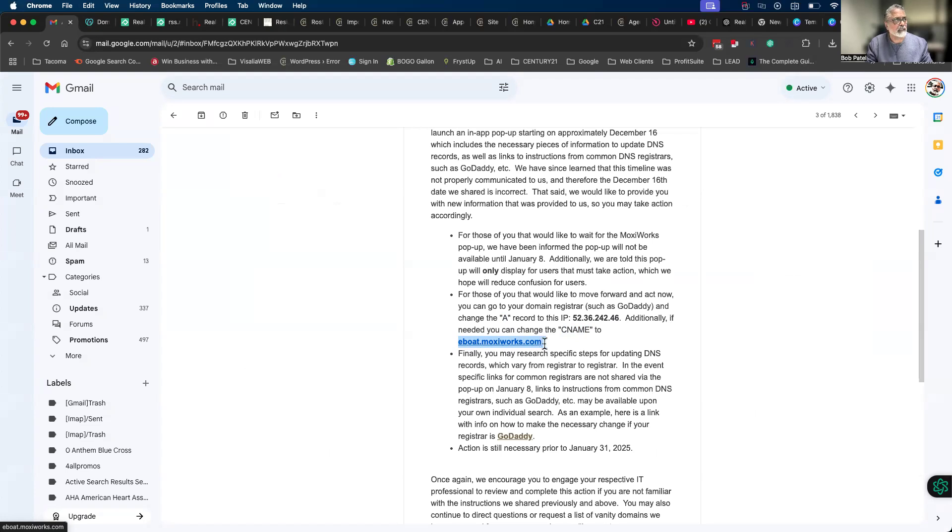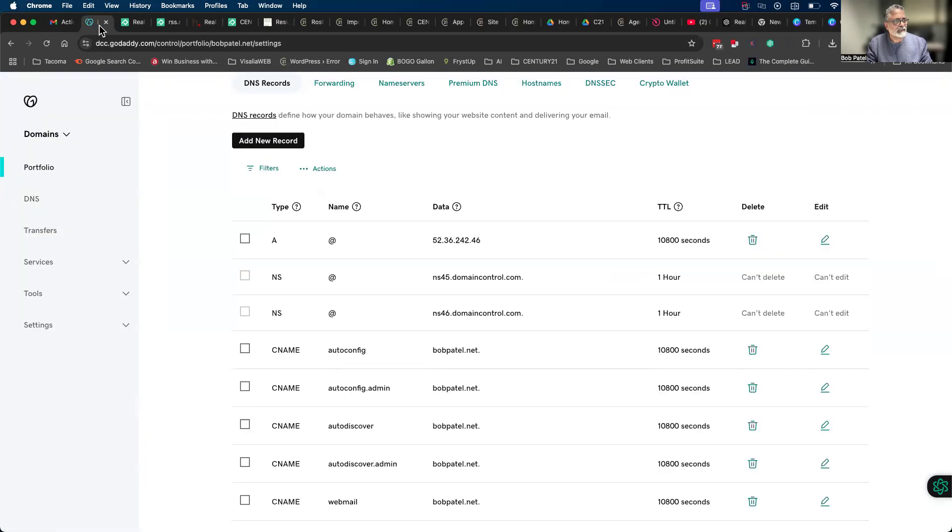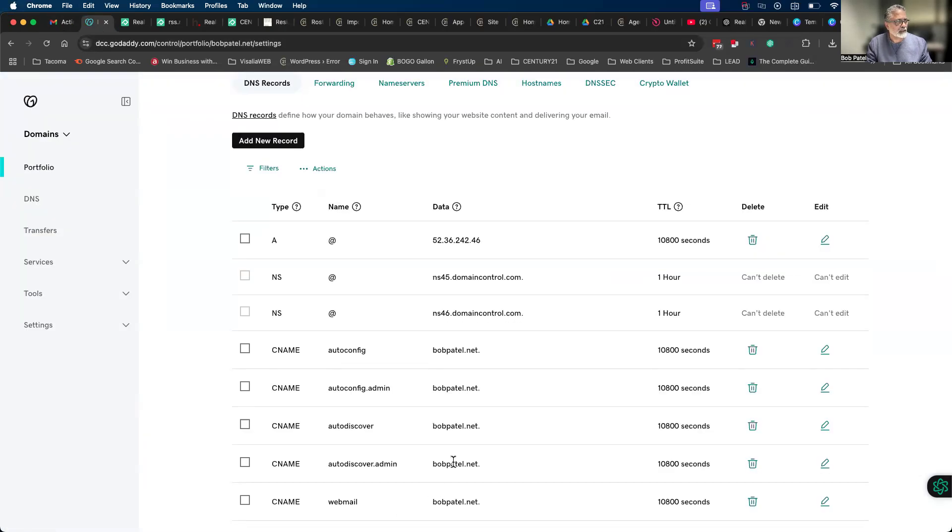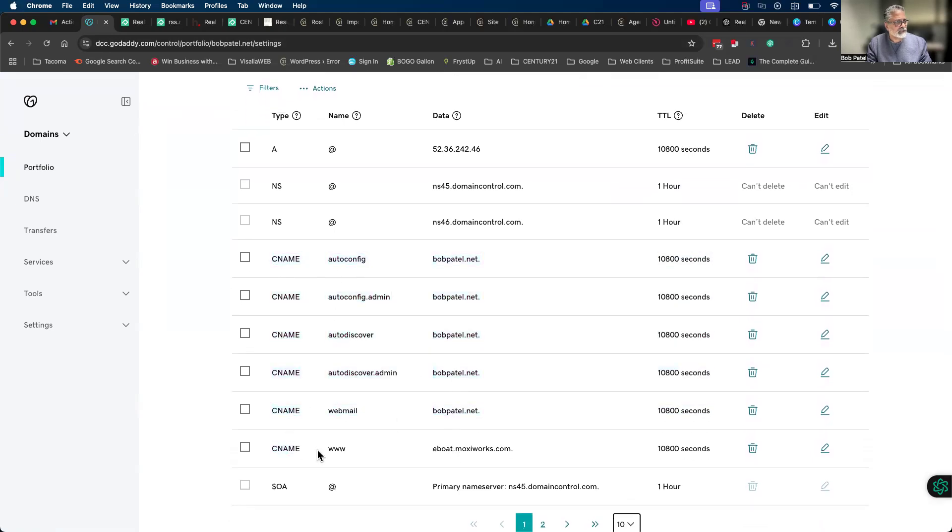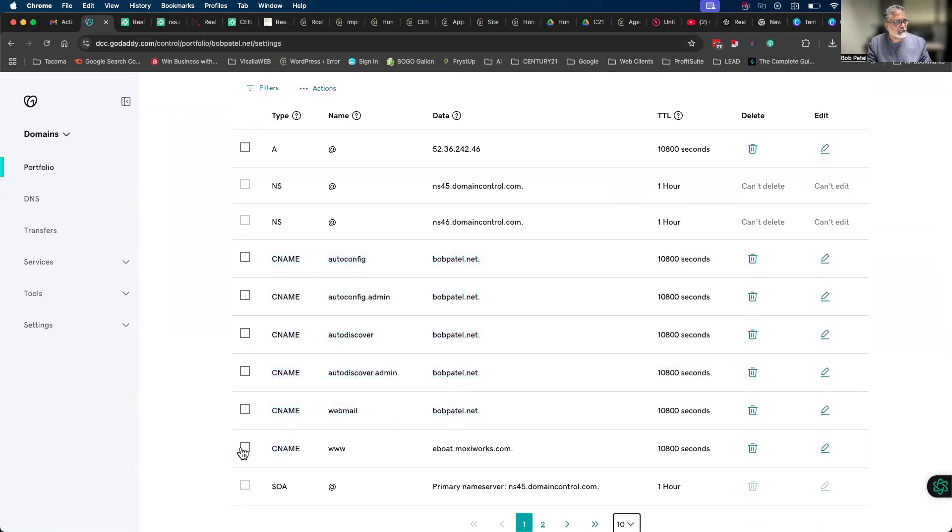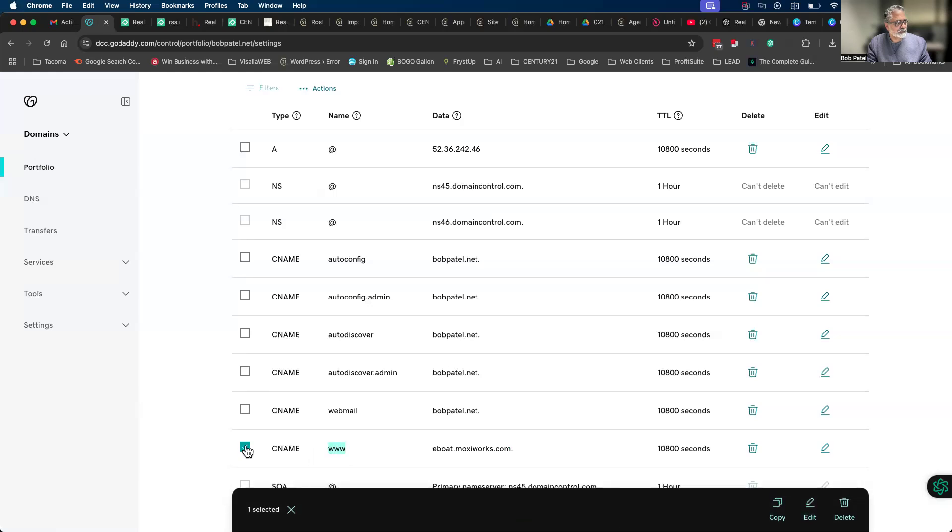So you go back to your domain account settings and you go to CNAME through here. And you scroll your way down until you find CNAME www - that is the one you want.